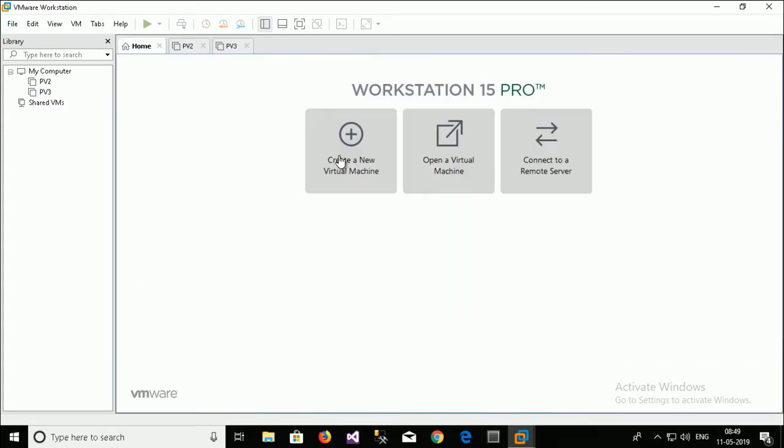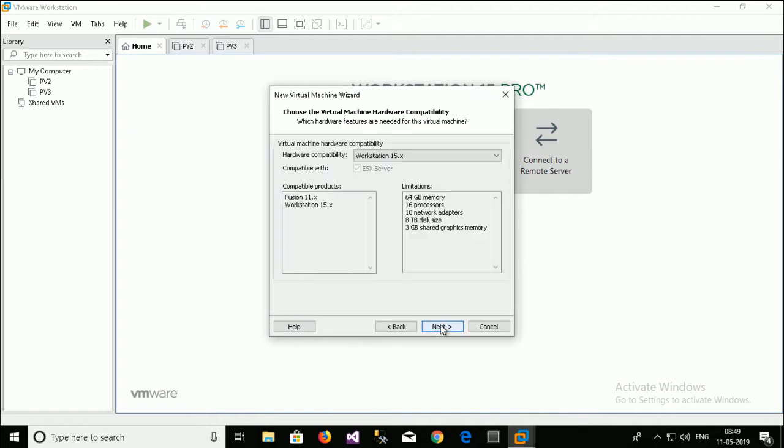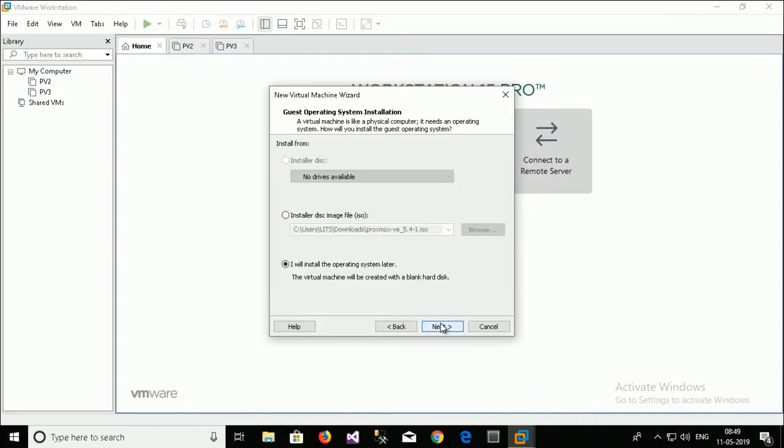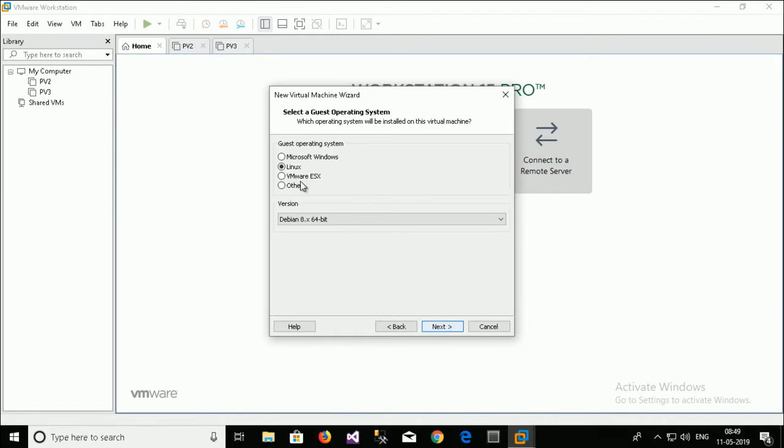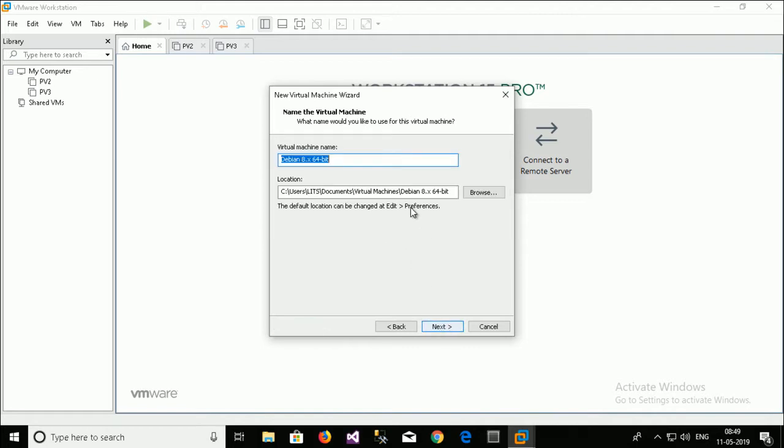Go to Home. Create new virtual machine. Always select the custom configuration. Click next. This is the version of VMware Workstation 15. Next. I will install operating system later. Next. Select Linux. And always select Debian 8.8 64 bit for Proxmox installation. Select next.